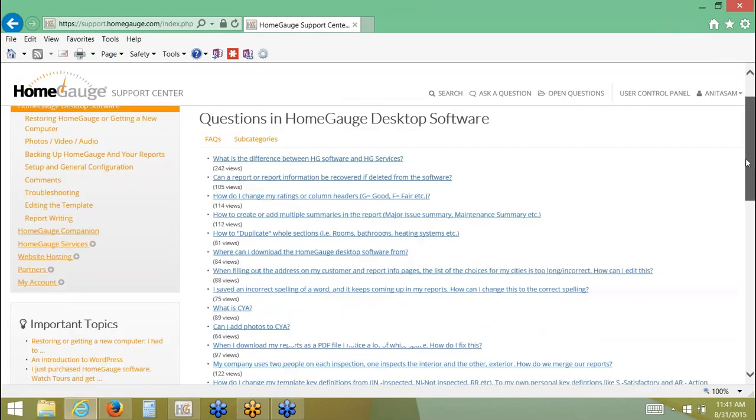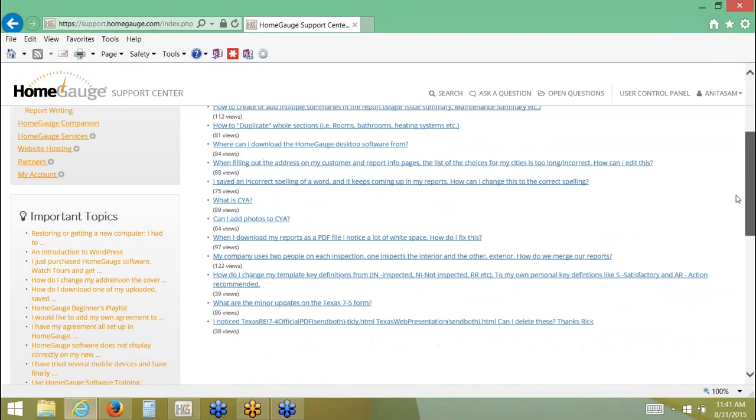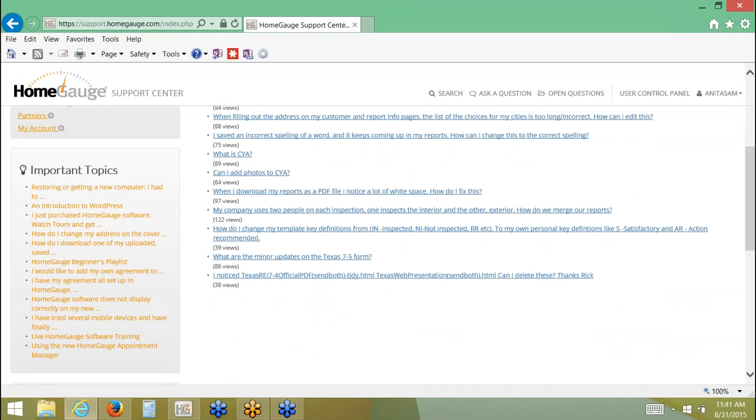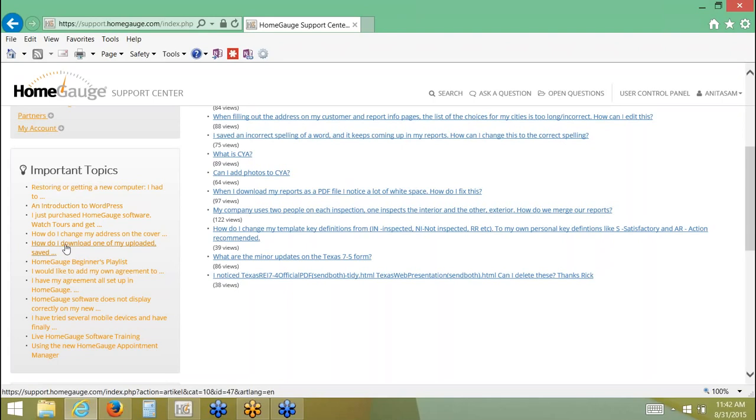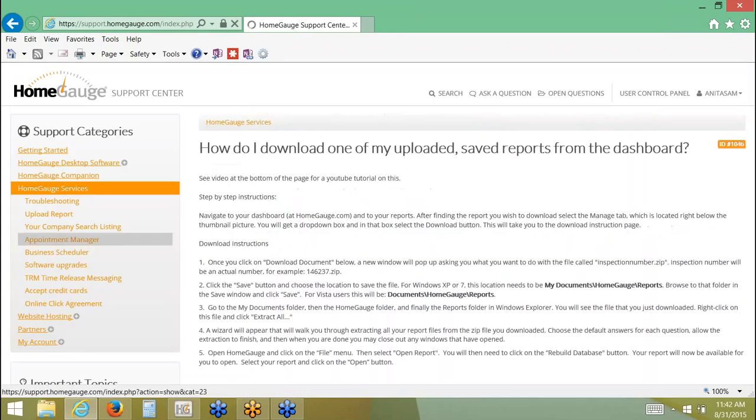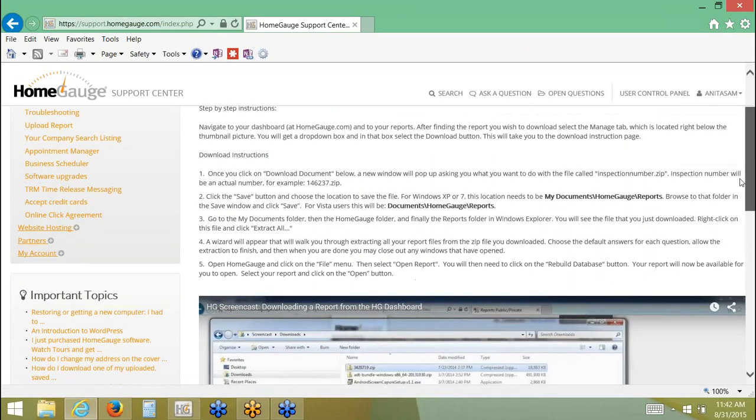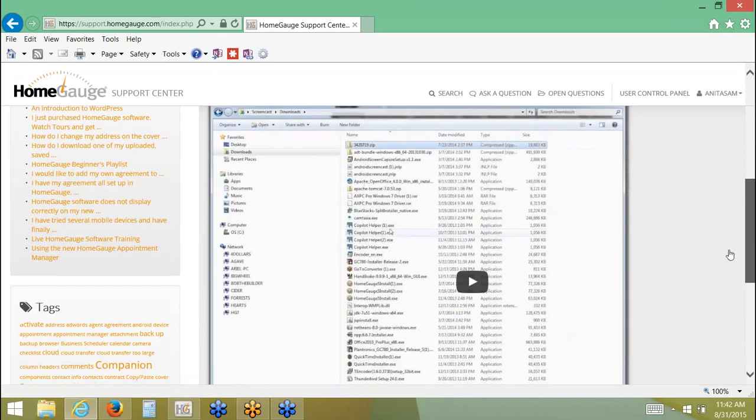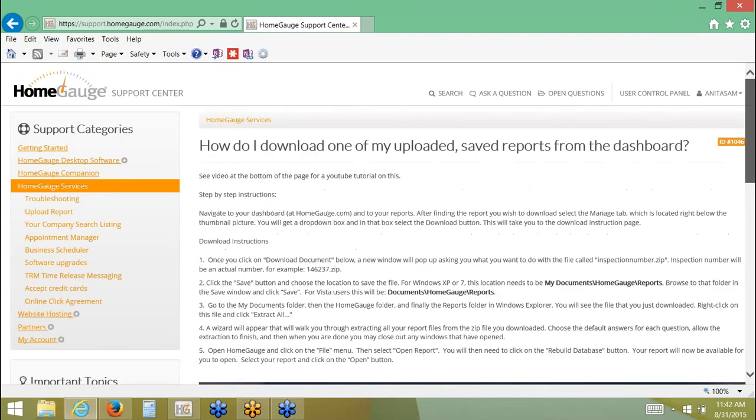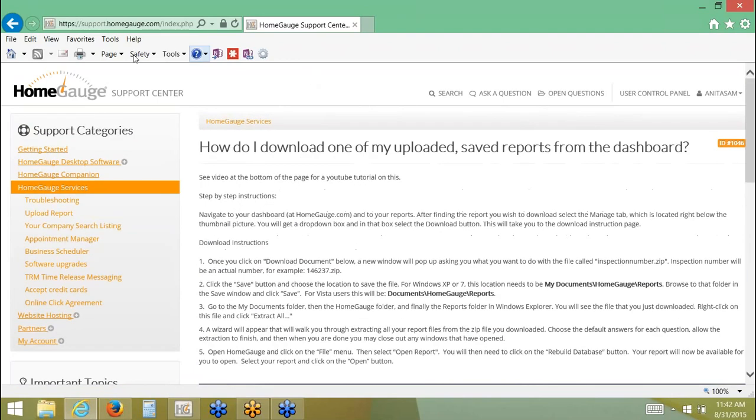If you scroll down to the further, it has important topics. Here's even some more things that people come and ask, things that we like for everyone to know. And we want to make it easy to find. So if you're using WordPress with us, this gives you some information on WordPress. If you wanted to download one of your uploaded reports, you could click here, and it would give you some information on that. Basically, this is the question. It even has a video. I'm going to navigate back to the main page by clicking on HomeGage Support Center at the top left corner.